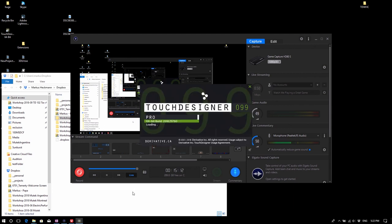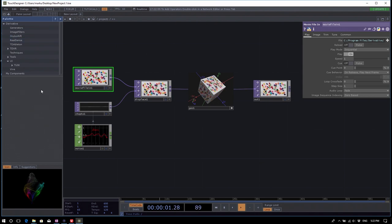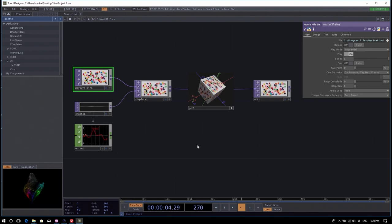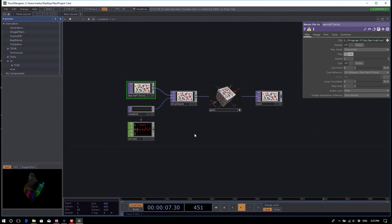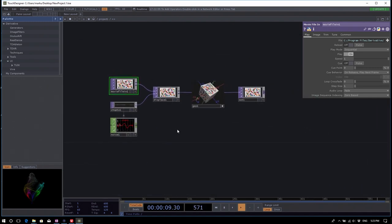Welcome to TouchDesigner. This is basically the interface when you start up TouchDesigner — that's what you get. It's not the most exciting, perhaps. We've been contemplating how to make this better. For now, we have candy. But there are a couple of important parts to mention first, and that's how to get help when you're inside TouchDesigner.